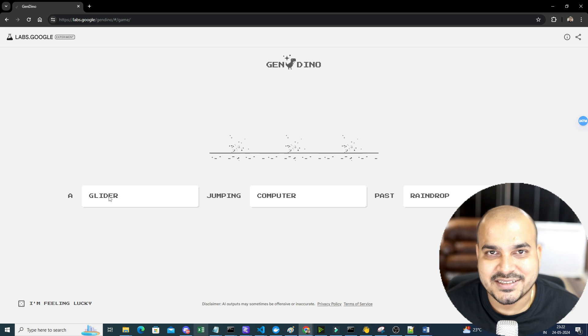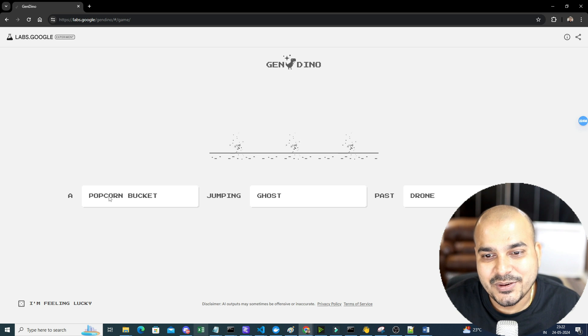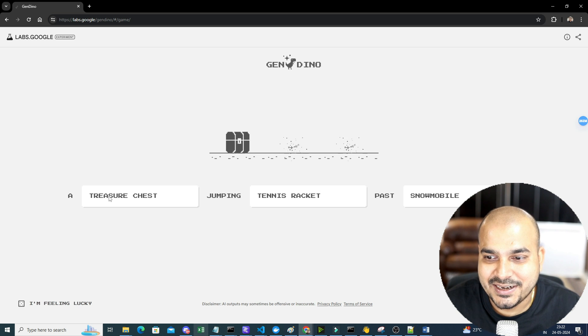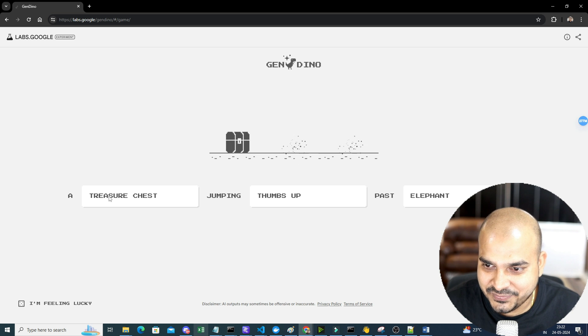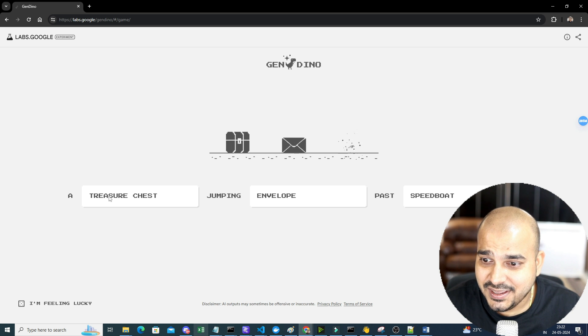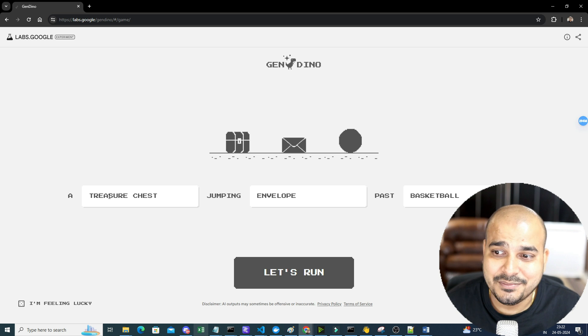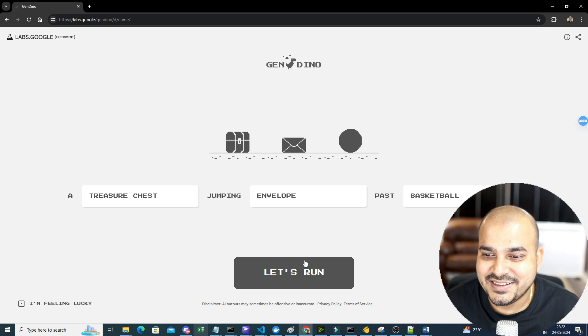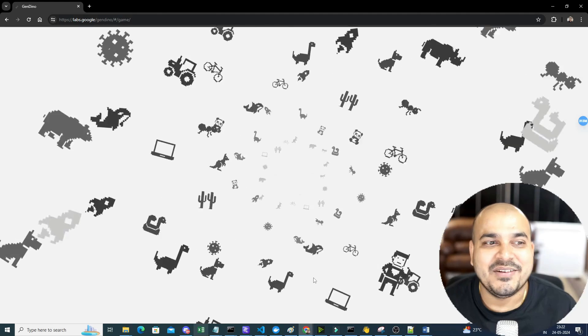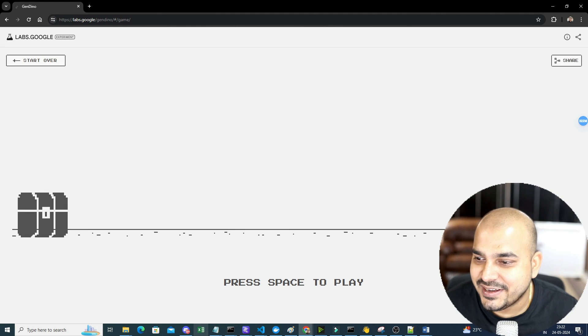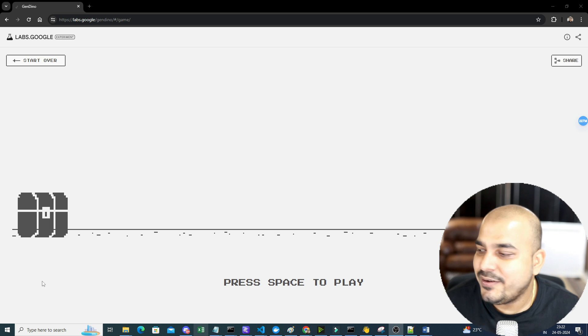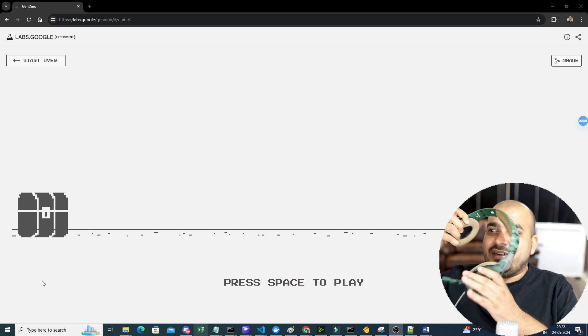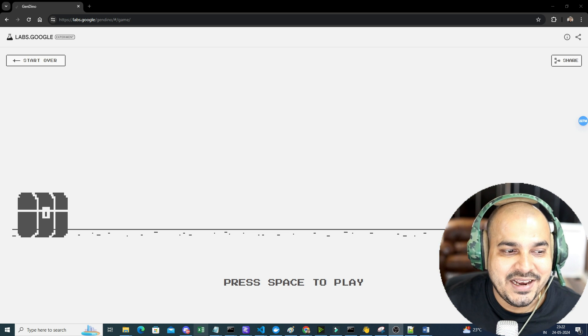So let's see what it selects for me. And you can also try different things, but automatically it will be selecting these three things: a treasure chest, envelope, a jumping envelope past basketball. So let's play this game and let's see how much I will be able to score. And the best thing over here is that you'll also be able to hear the audio. So let's hear the audio and I'll just wear my headphone and let's play.